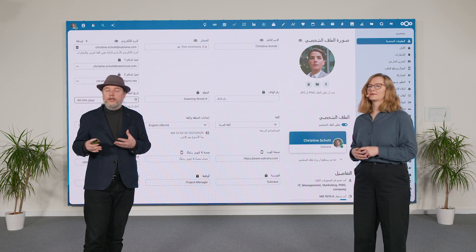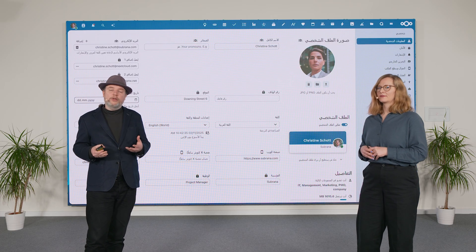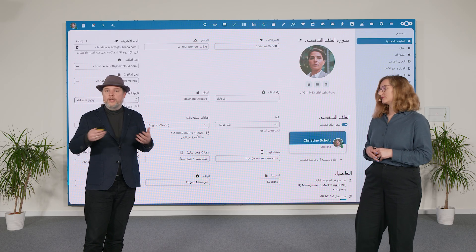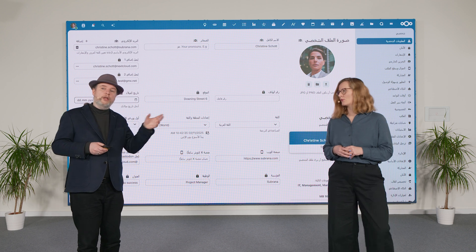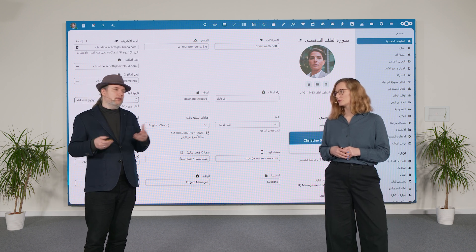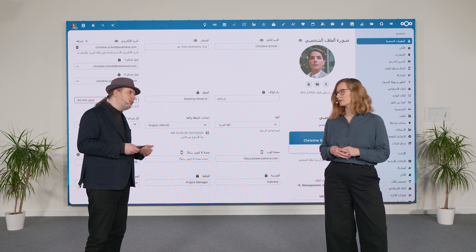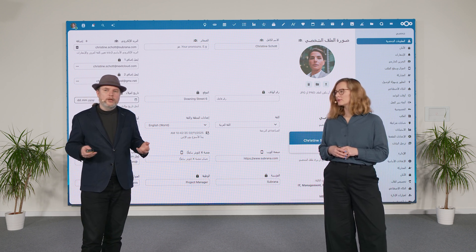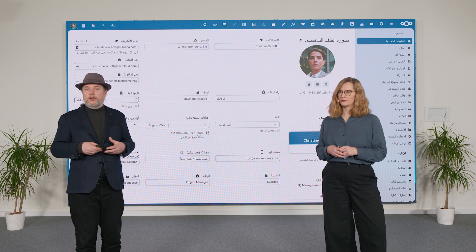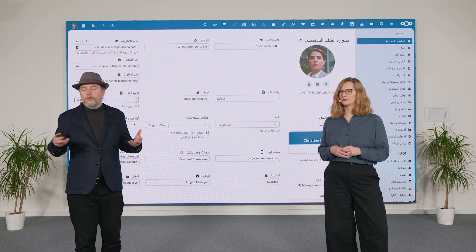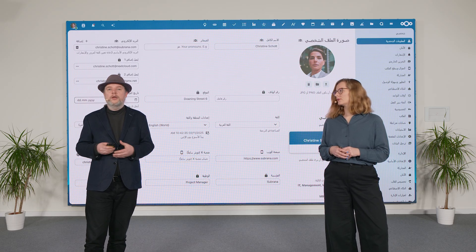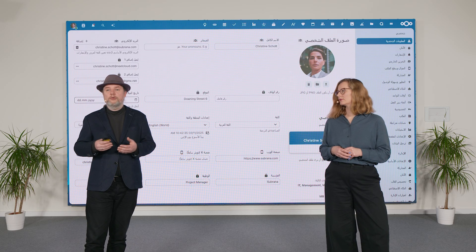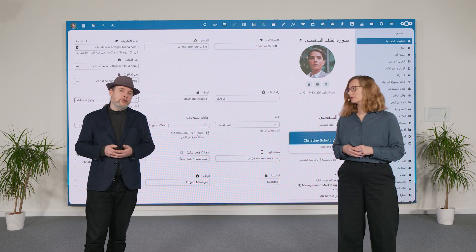We also need, for some of these languages, a different interface, because some languages are right-to-left instead of the more common left-to-right. And we worked on this for this release. So with Nextcloud Hub 10, we have proper support for right-to-left languages.